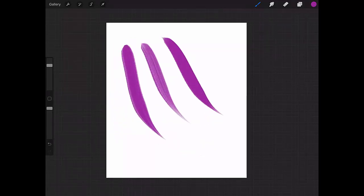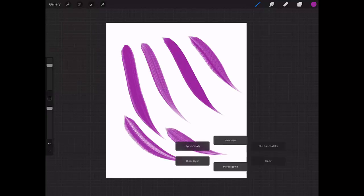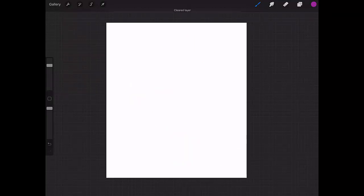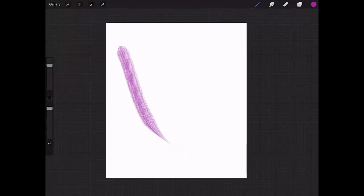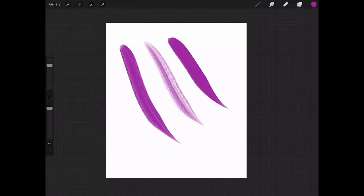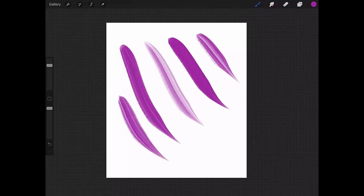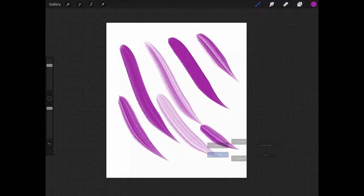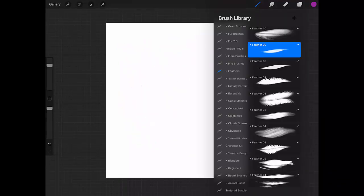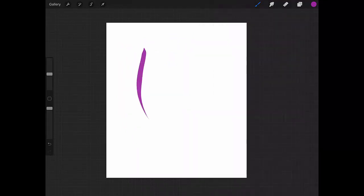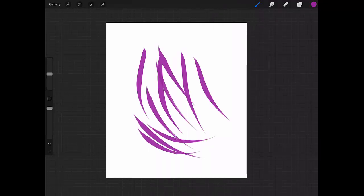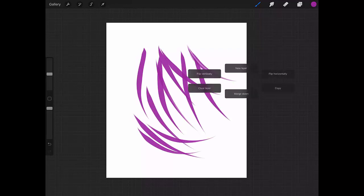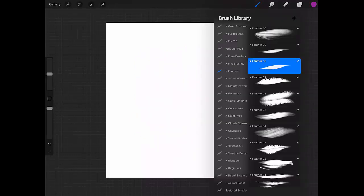The stronger you press, the more solid the effect is. The lighter you press, the more transparent the effect is. Let's go to the third one, which is number 8. This is just for feather detail.